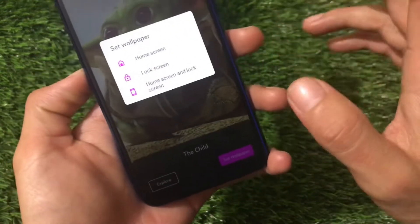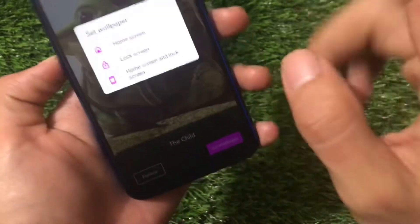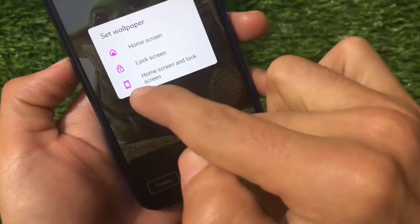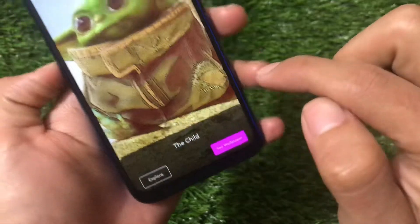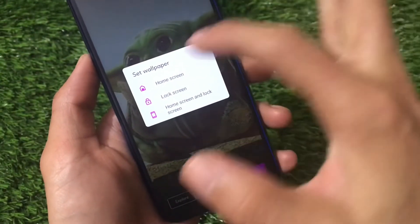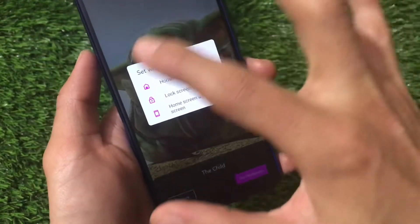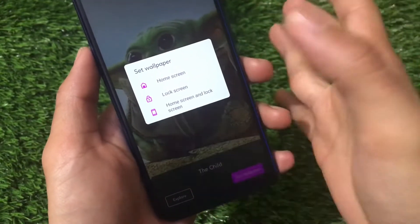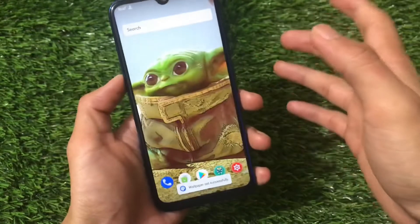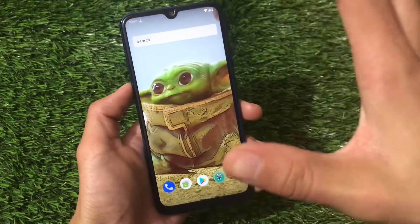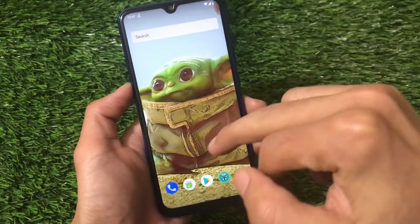Even though I applied the accent color to red, these colors are still showing as pink — by default you'll see pink everywhere. After applying the accent color it's still pink, not sure why. Anyway, we applied a wallpaper and it looks really nice.